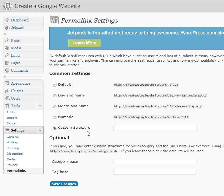I always use the custom structure because when I blog out, I don't want to have 1, 2, 3 or a number at the end of my post — I want the search engines to be able to see the keywords that I blog out.